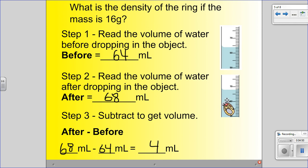This is something that confuses kids a lot. They'll drop the object in and take the reading, look and say 68, and write down on their paper that 68 is the volume of the ring. No — that's the volume of the ring and the water. We just want the volume of the ring. The volume of the ring and the water is 68, but the ring itself is only 4, because it was 64 to start with and only went up 4 milliliters.